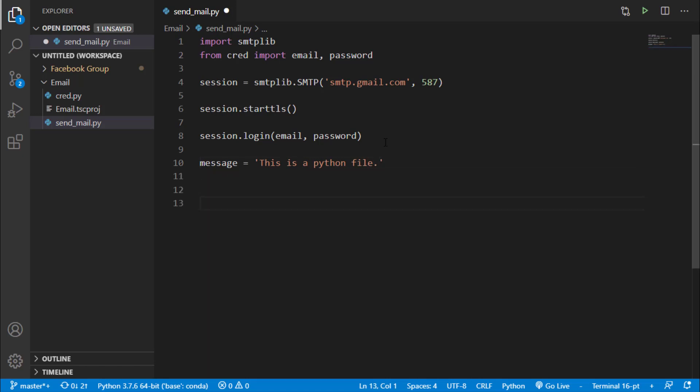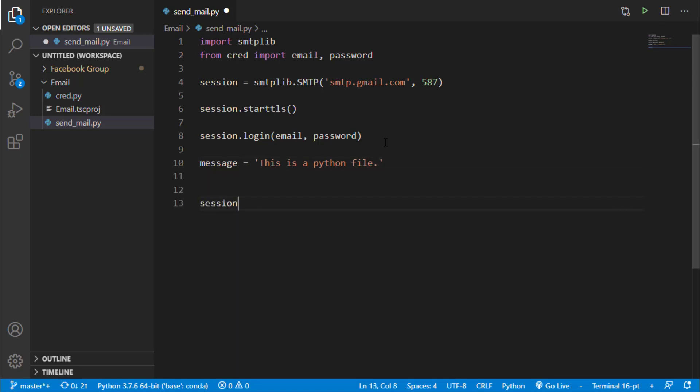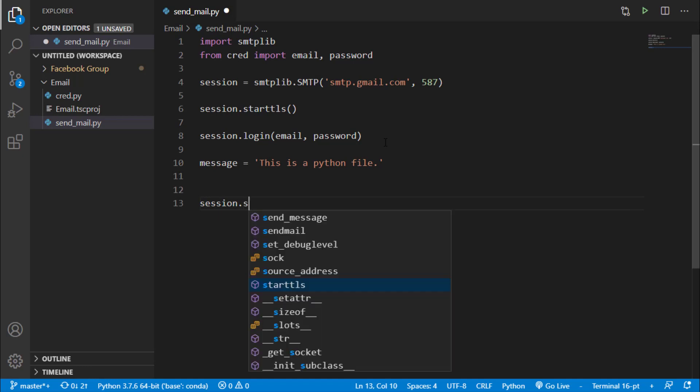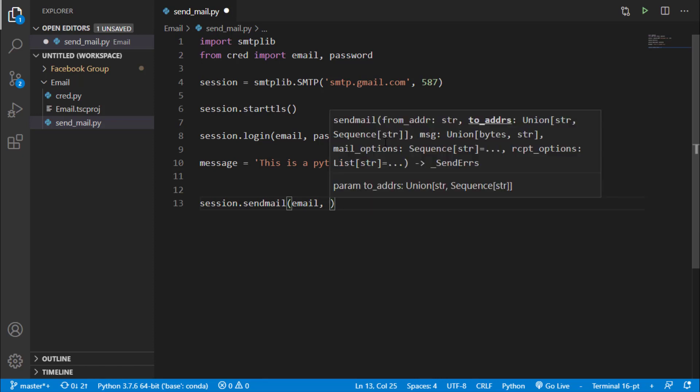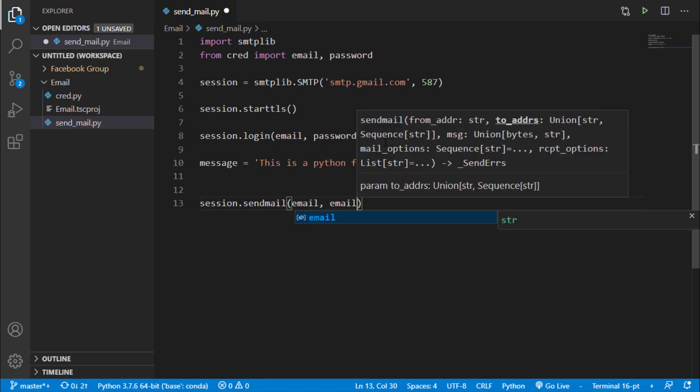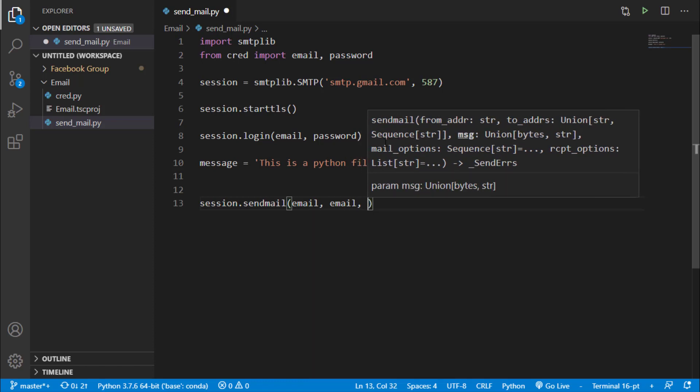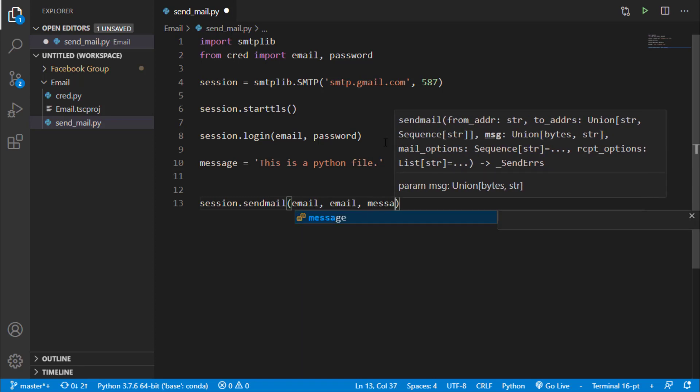Now I will say session.sendmail and now at first we have to specify the sender's email. So I am going to send the email, so we will say email and receiver's email. So again I am going to say email as I am going to send my email to myself. And then we have to specify the message, so we will say message.